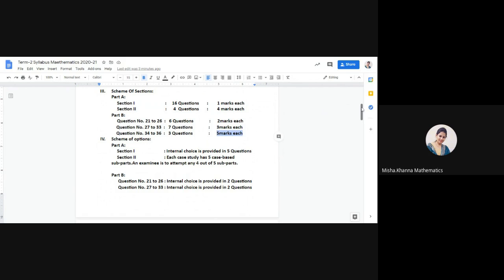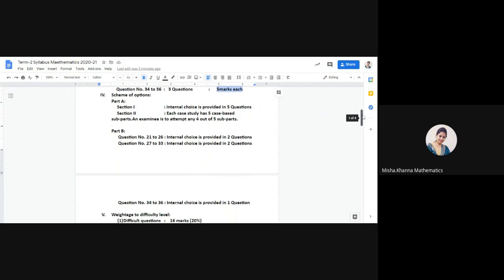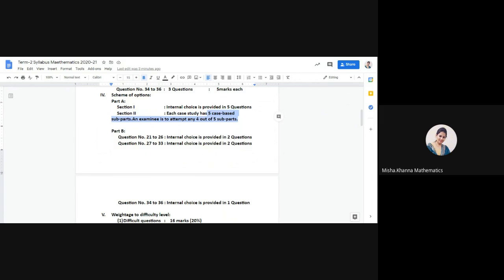Coming to the scheme of options — yes, you will be given internal choices. In Part A, Section 1 will have internal choice in five questions out of the 16. In Section 2, which is case study based, each case study will have five sub-parts and the student will need to attempt any four parts out of the five, meaning one part serves as an option in each case study question.